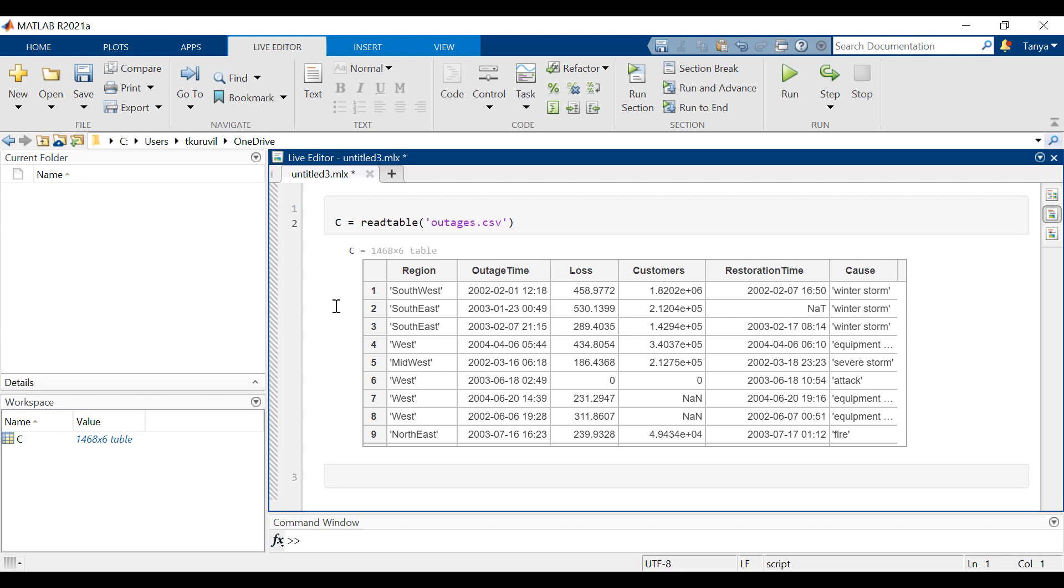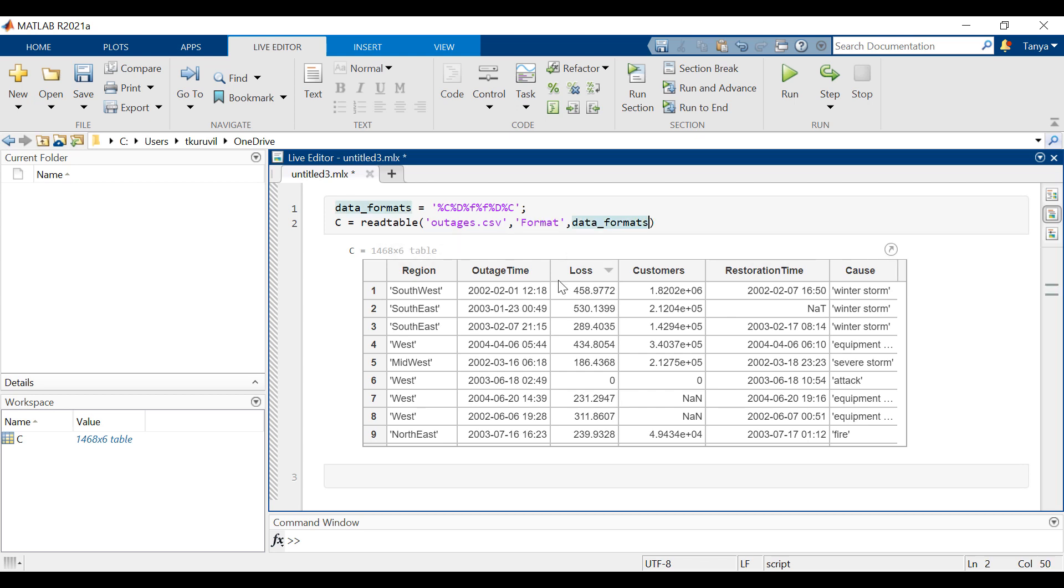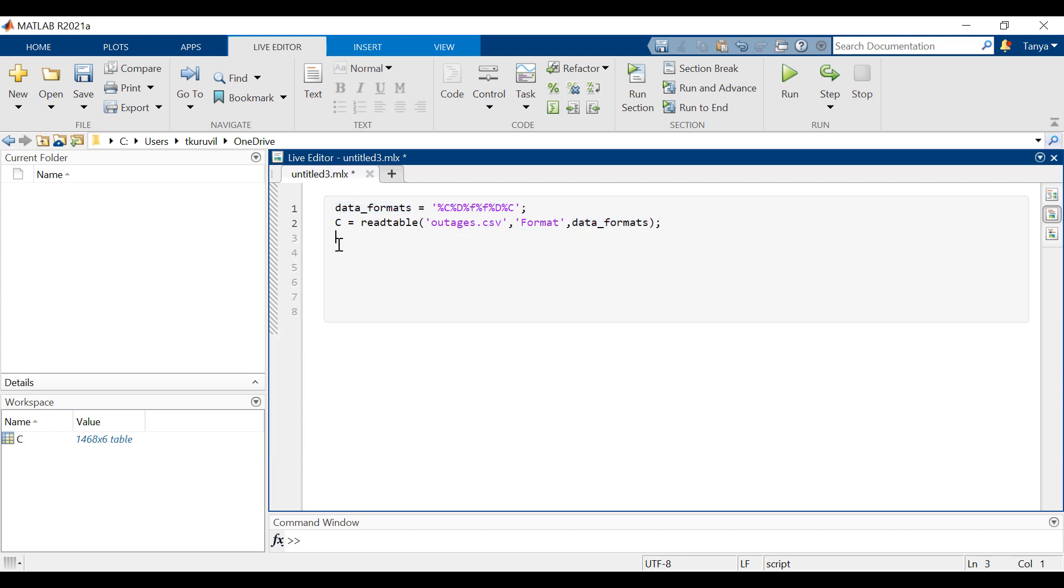Each column contains different kinds of data types: categorical, floating point numeric, or date time. We will use the format option to specify the kind of data each column contains. We will now index into the first few rows of data to see the variables.